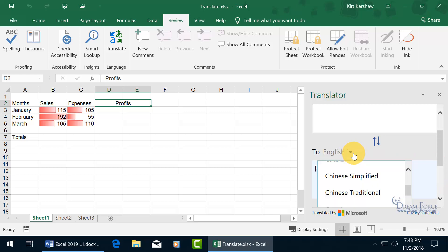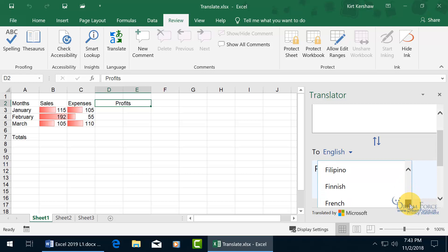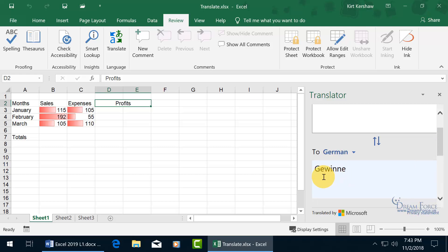We can click on the drop-down arrow and choose German, select it, and it's Gewein—not the kind you drink.